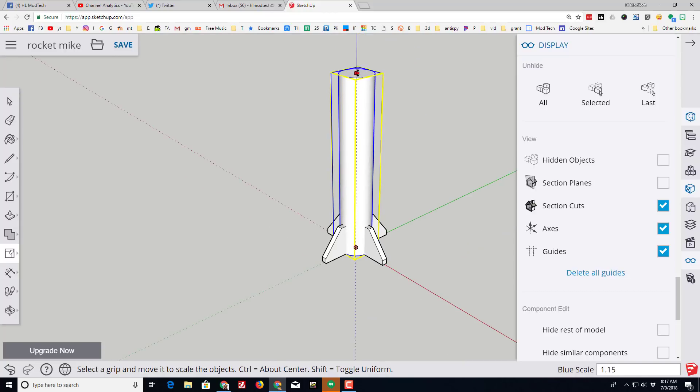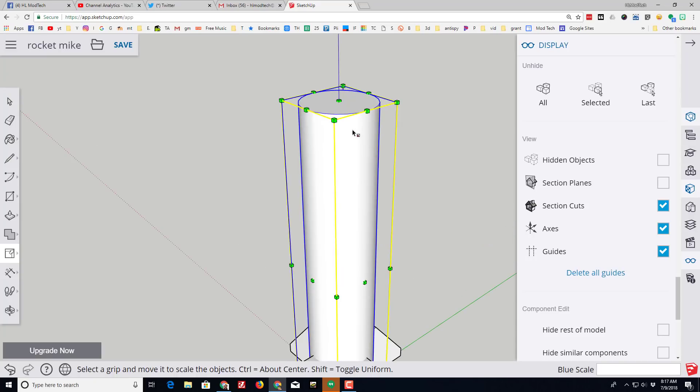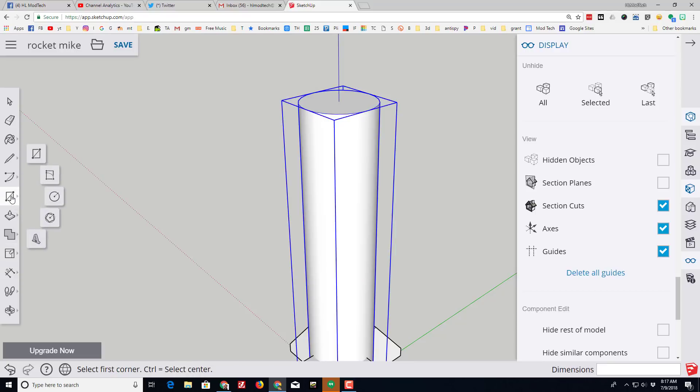I'm gonna draw the nose cone on my rocket right now by switching to the circle tool, moving to the edge and then moving to the center.